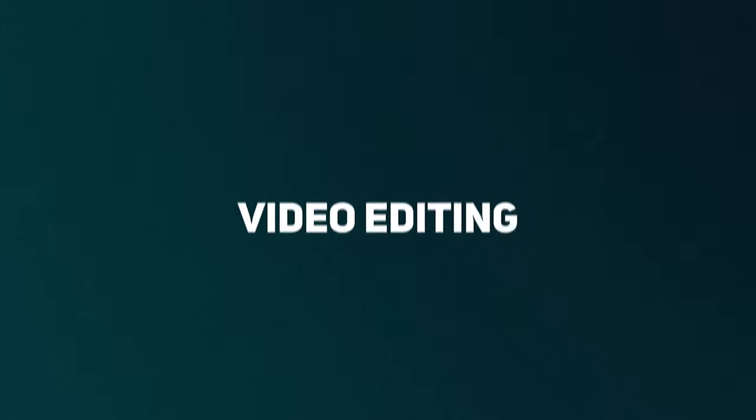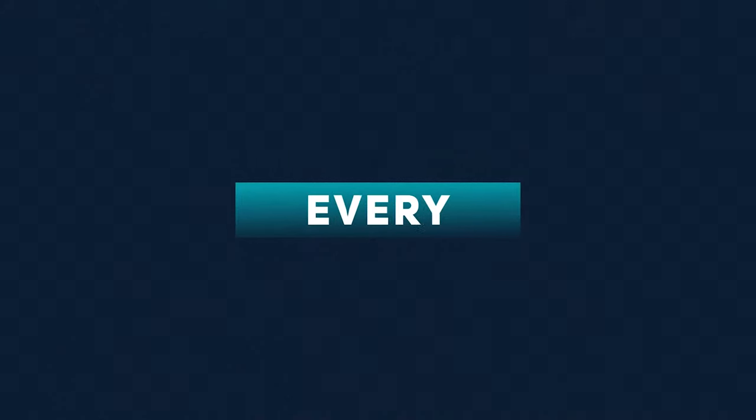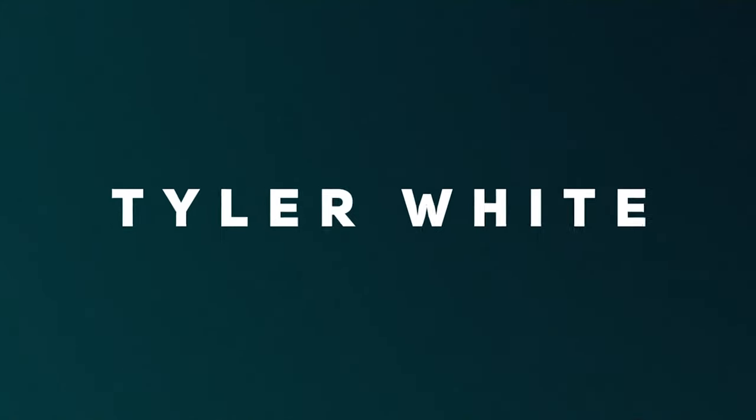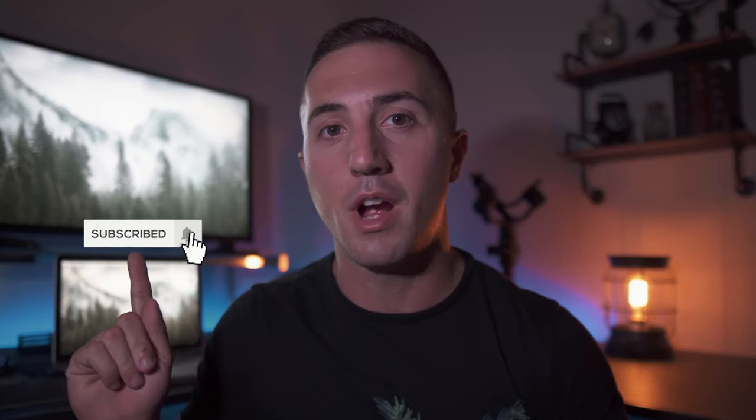In this video I'm going to show you the best 4K export settings in Premiere Pro. Stick around. Tyler here from Video Editing with Tyler White. If you want to learn how to edit video like a pro, start now by subscribing.